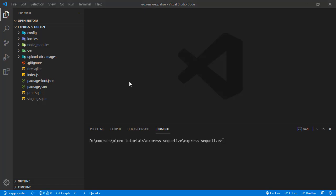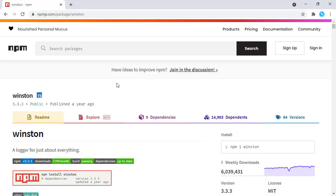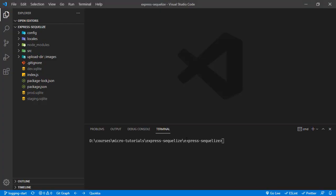We are going to use a library for this, and that library is Winston. So let's install Winston first. We are going to run npm install winston.